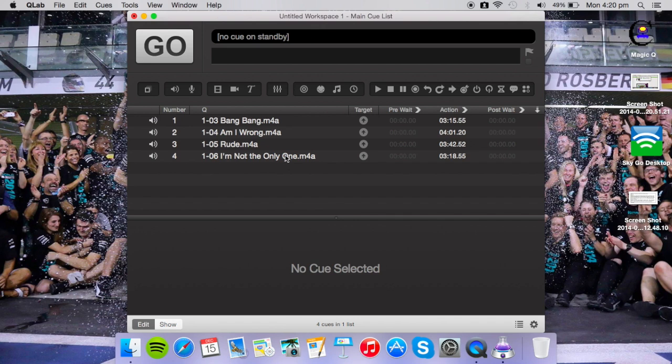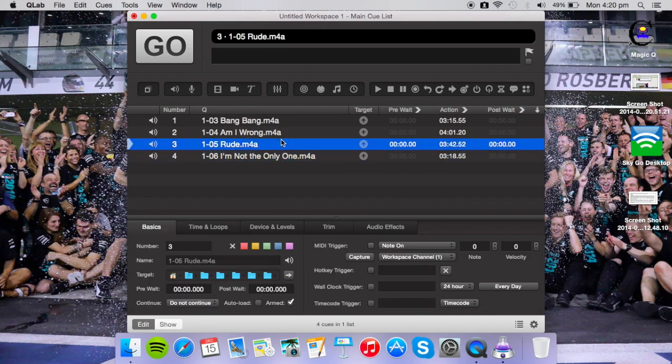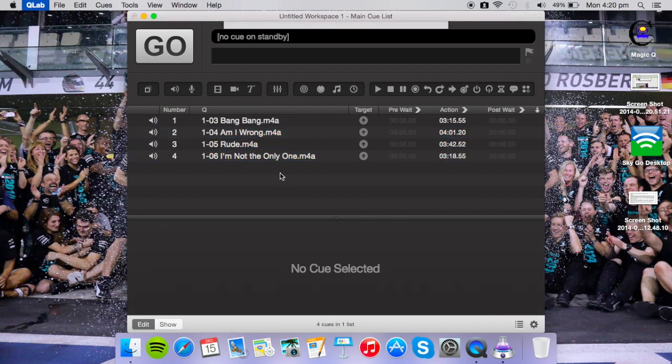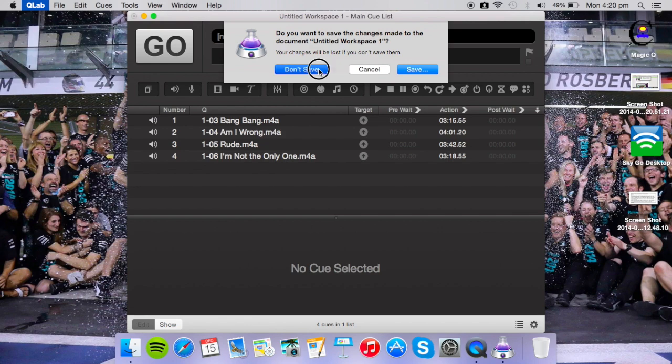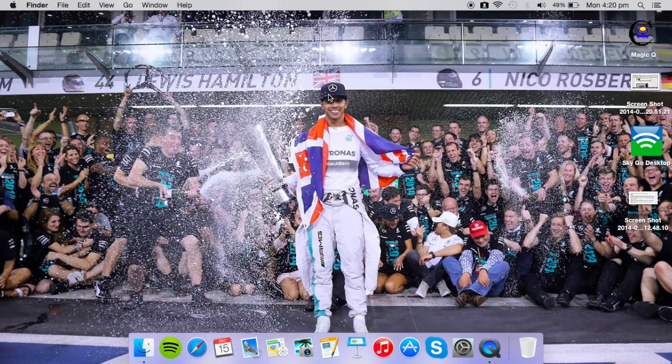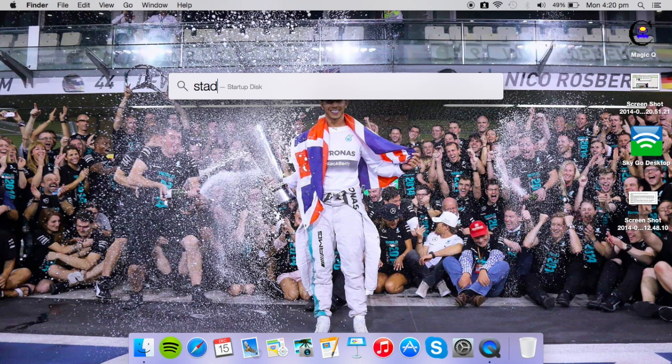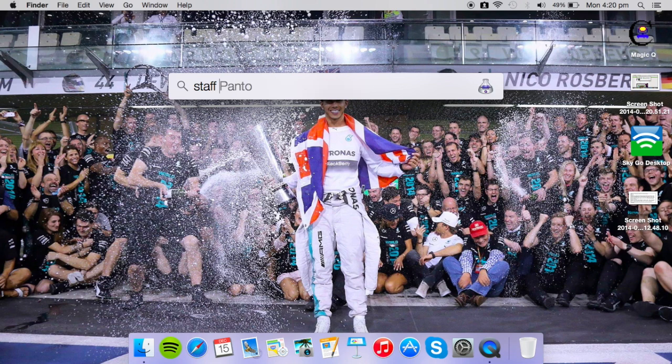But now we're going to close that one anyway because I haven't actually done anything to that and I've got one already made for a pantomime which I'm working on later this week.